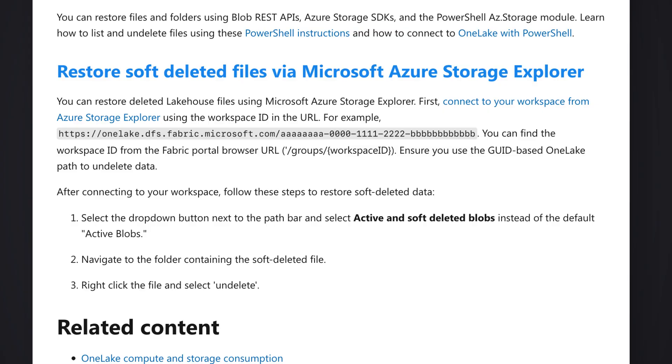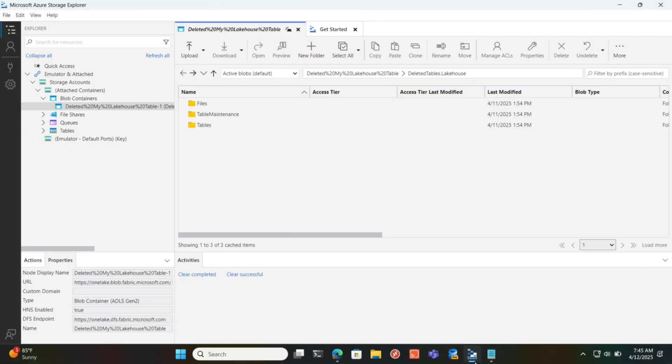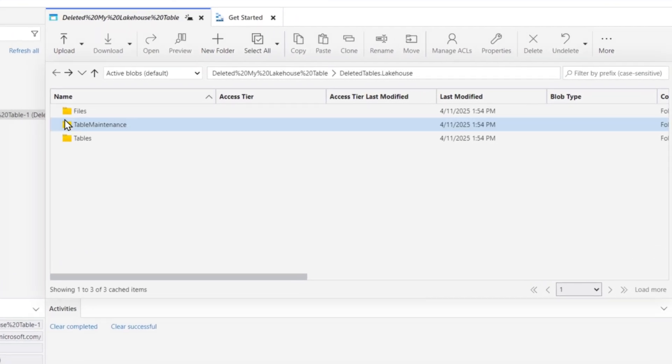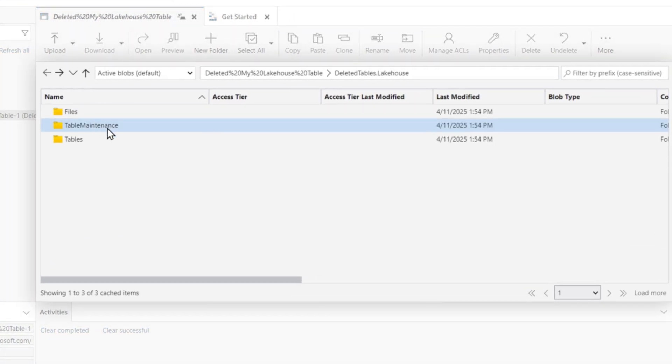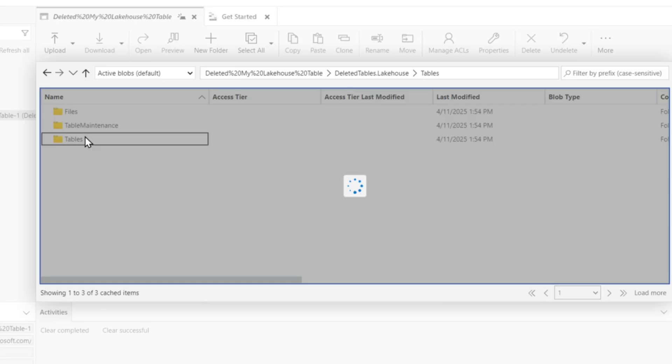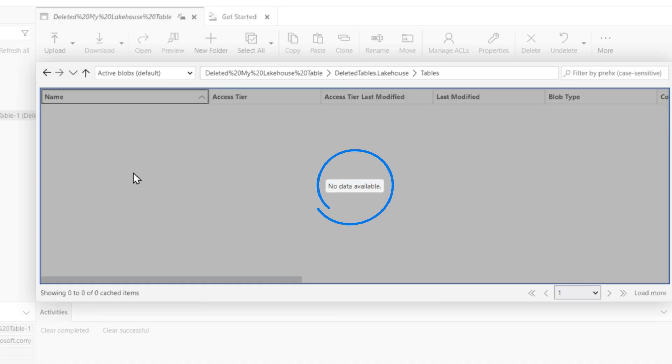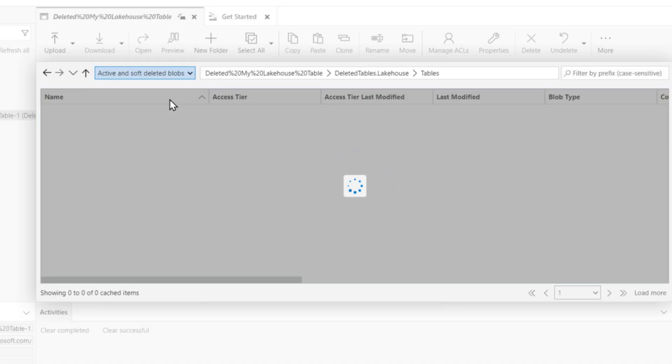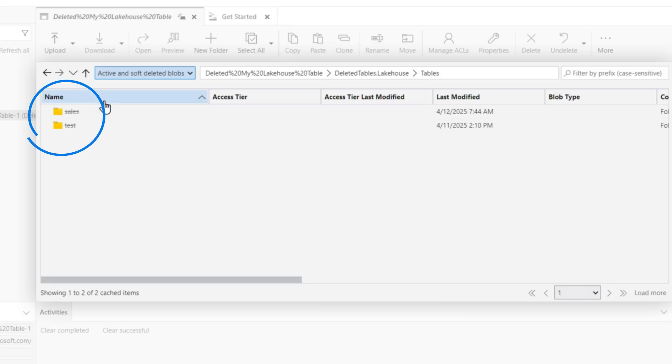And then it goes on to talk about Azure Storage Explorer to do this restore. So what I did was I downloaded Azure Storage Explorer and I connected to my lakehouse. And you can see here's the files, here's the table maintenance, and here's my tables. If I click tables, you'll see there's nothing there. But if I go here and I choose active and soft deletes, you'll see that I have a couple of tables that I deleted.